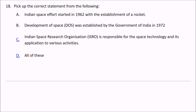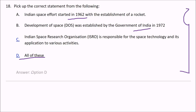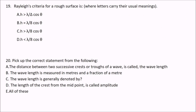Next: pick up the correct statement from the following. India's space effort started in 1962 with the establishment of a rocket program. The Department of Space was established by the Government of India in 1972. ISRO is responsible for space technology and its application to various activities. The answer is D — all of the above are true.